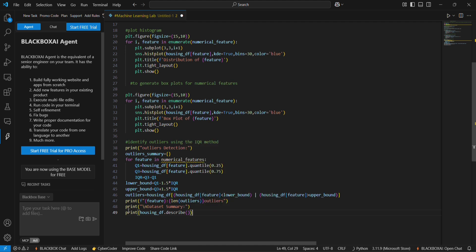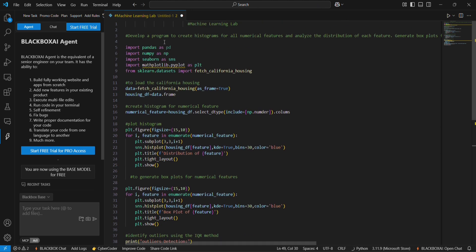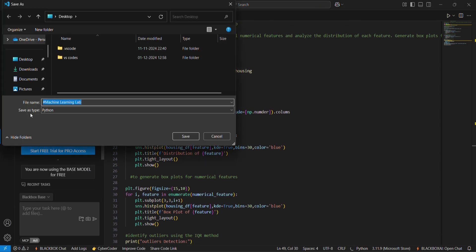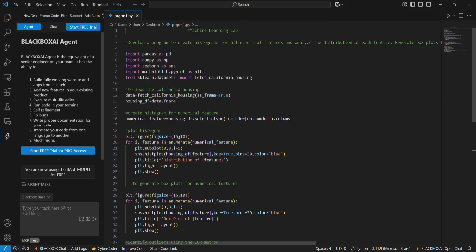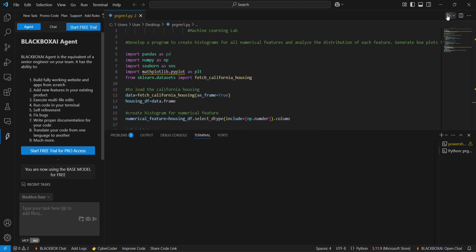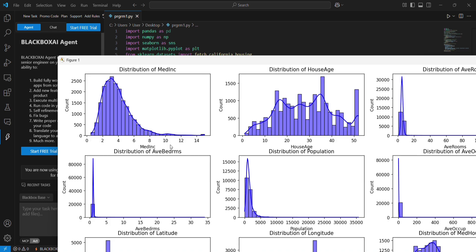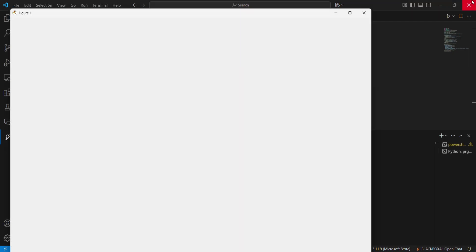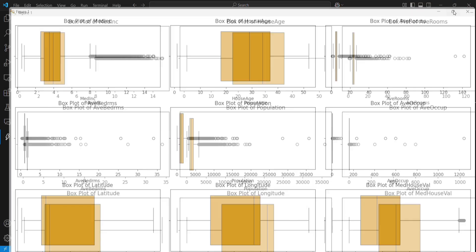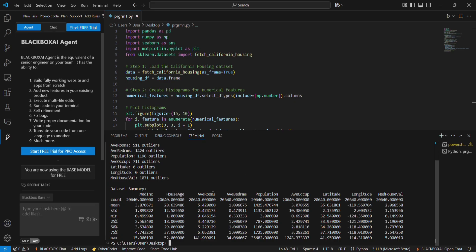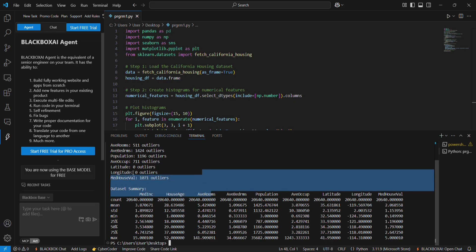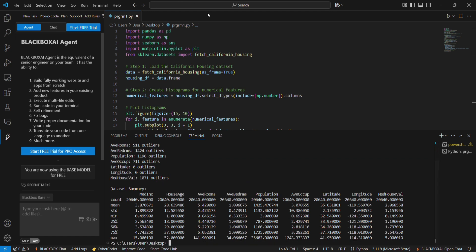And now we can run this program after save. I am going to save this as program_1.py. It's a python file, so I am going to run this program. It will take some time to load the graph. And now we got the box plot. This is our box plot and the dataset summary data here. Thank you for watching.